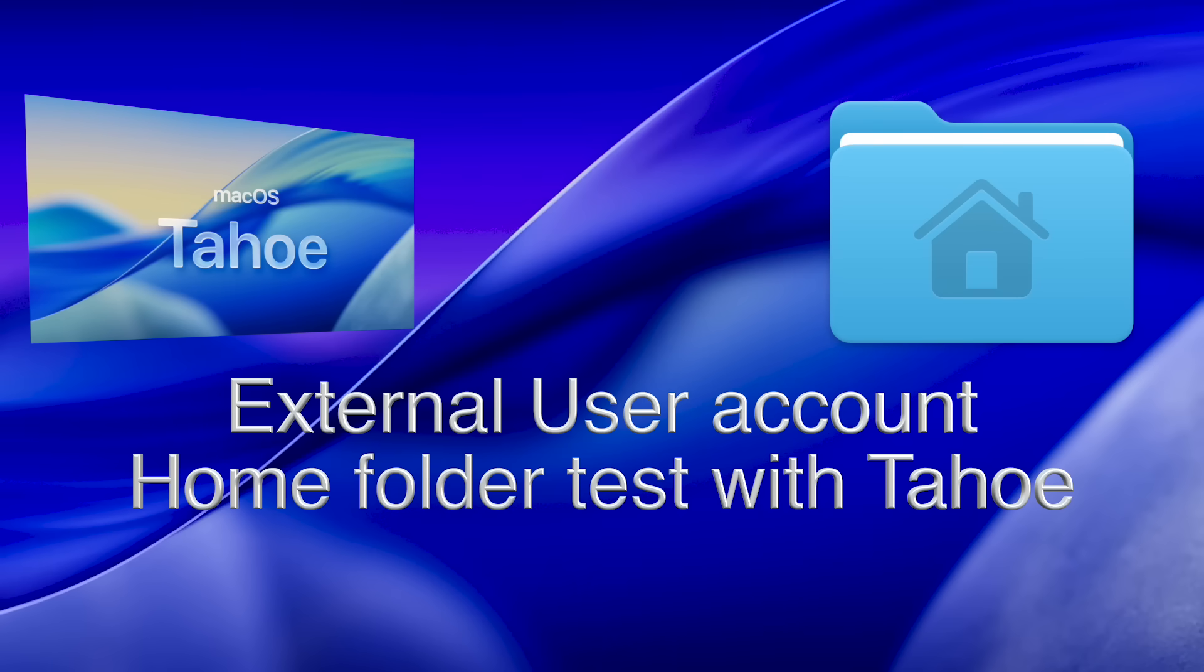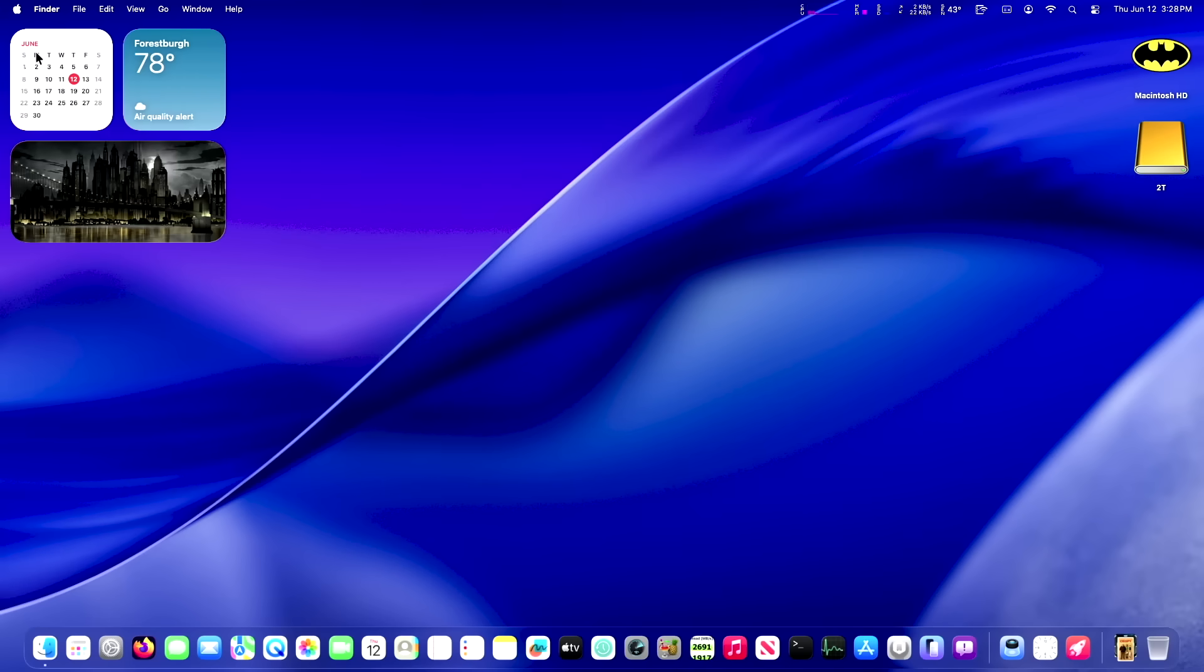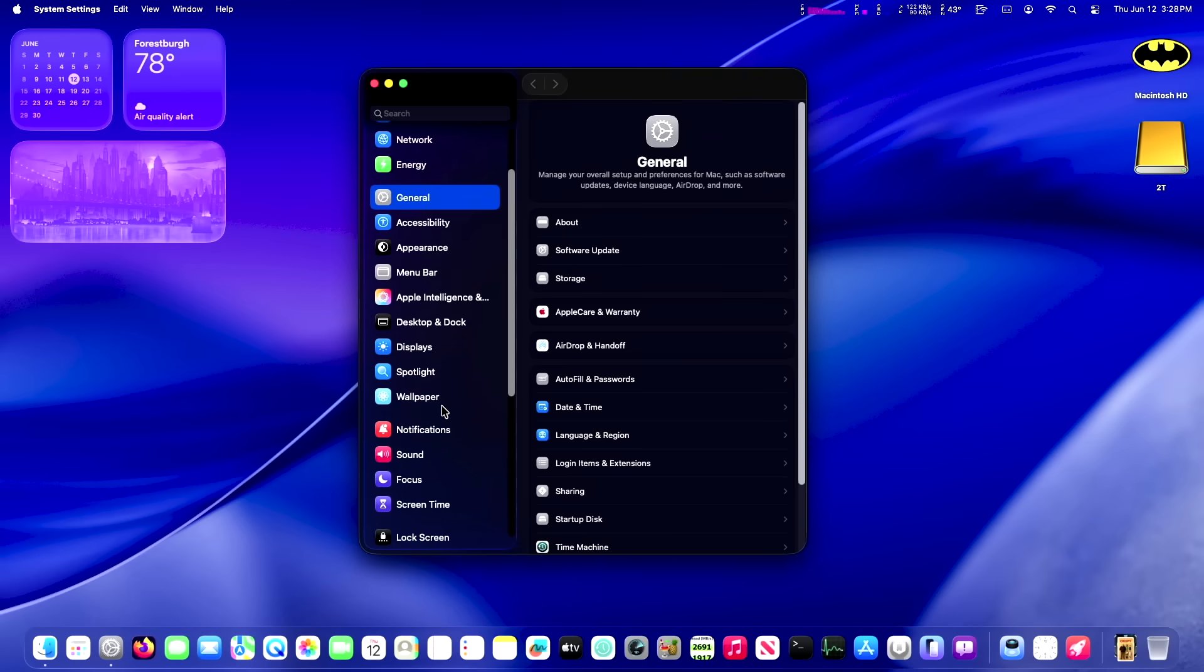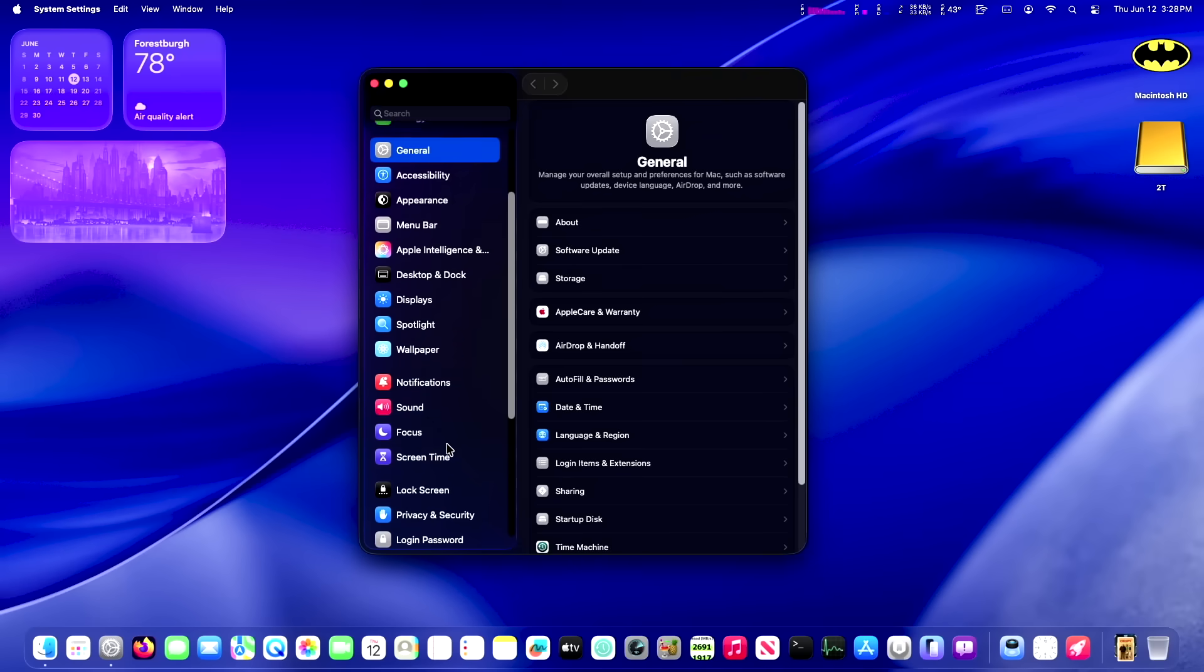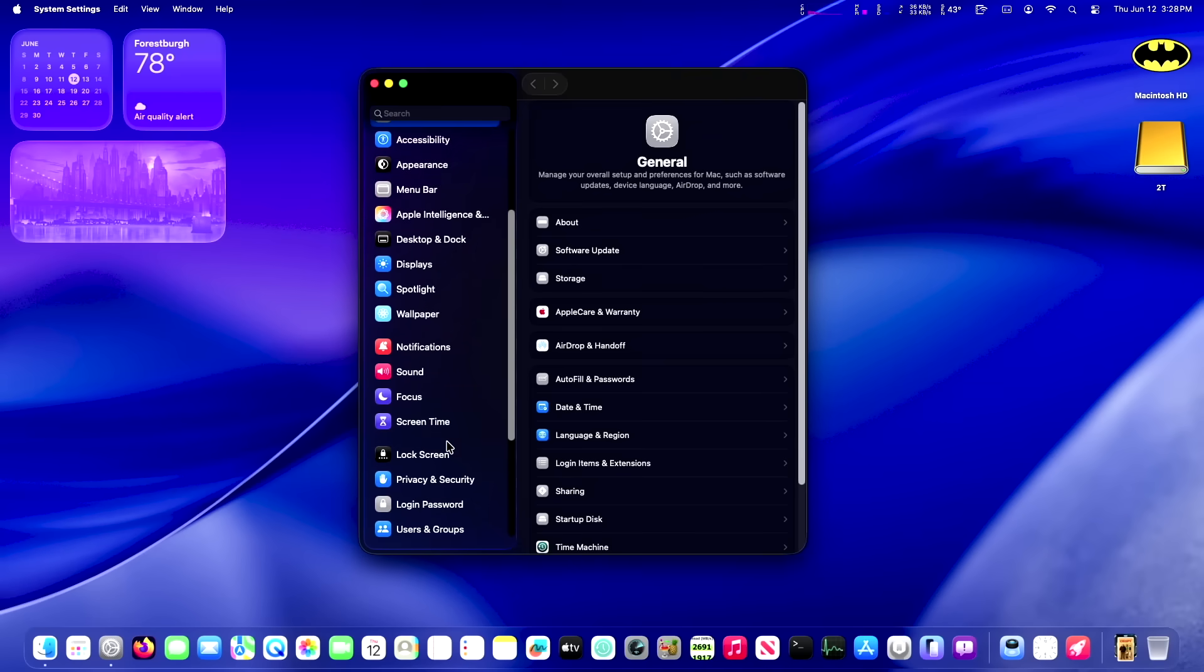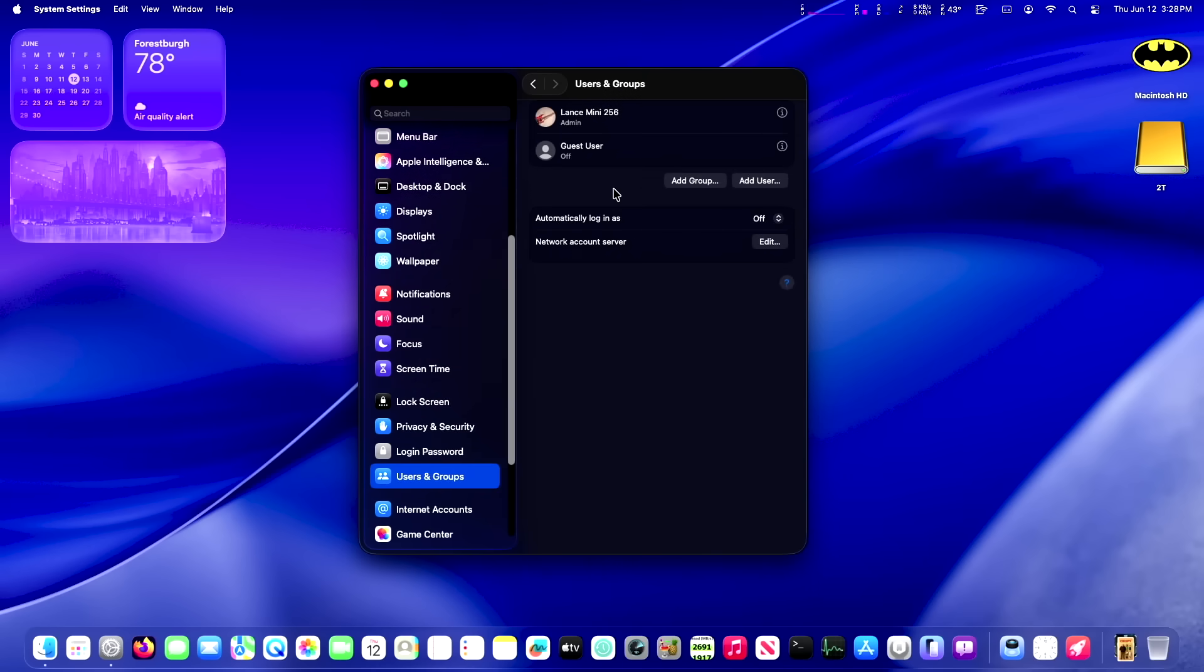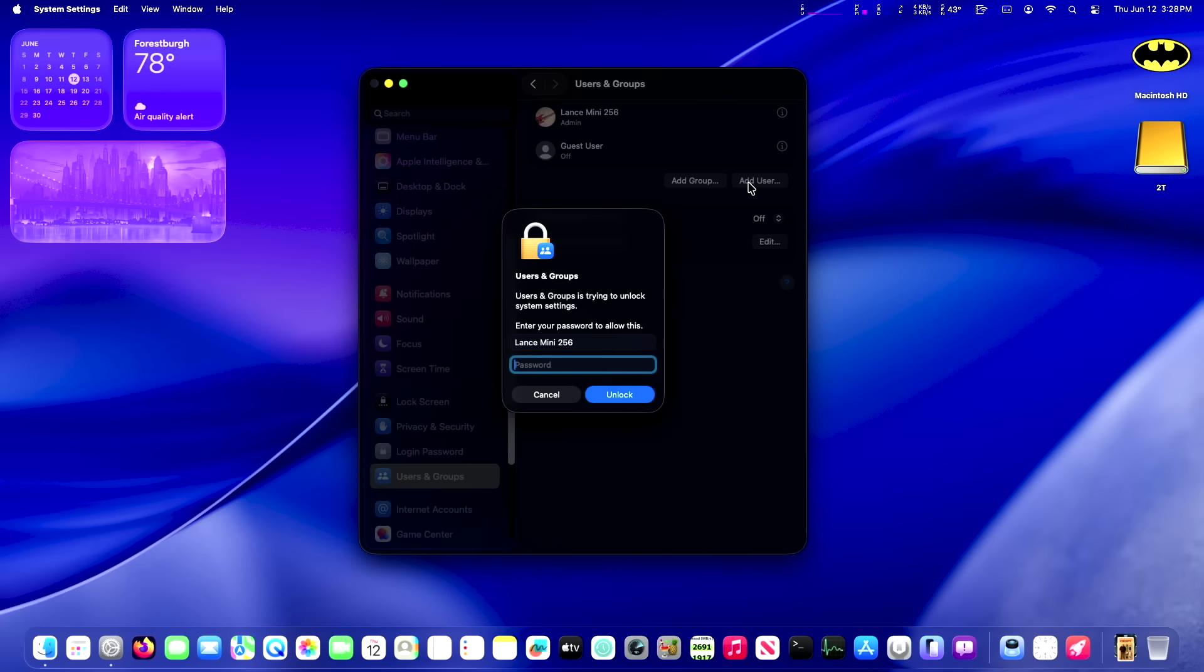The main thing I wanted to test here is your external user account, your home folder on an external SSD and to see if it still works in Tahoe. Okay, so I've attached a hard drive. It's a clean two terabyte, and I'm going to set up an external user account on that drive. If you want to learn how to set up an external user, watch this video up here on the right. I've done it so many times. I'm not going to go through it again in this video. I'm just going to breeze through it and make sure you can do it.